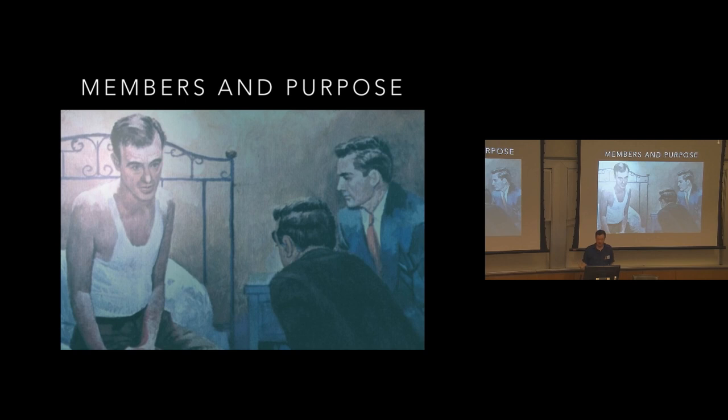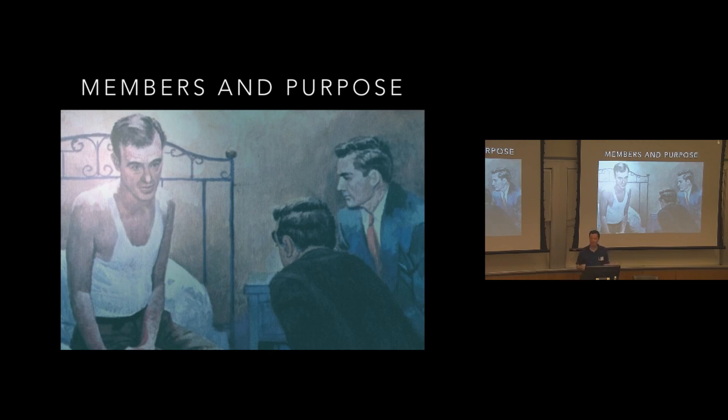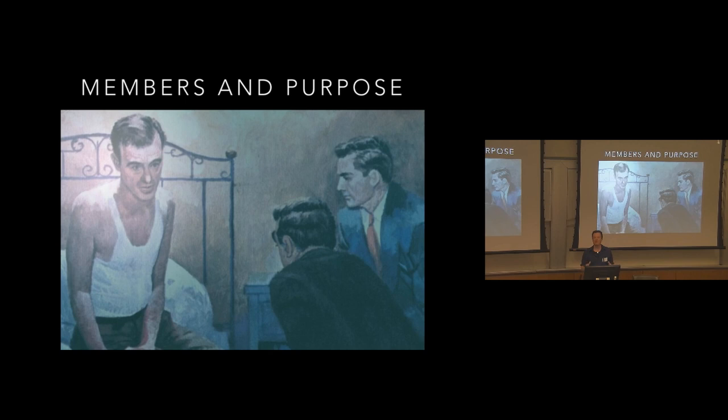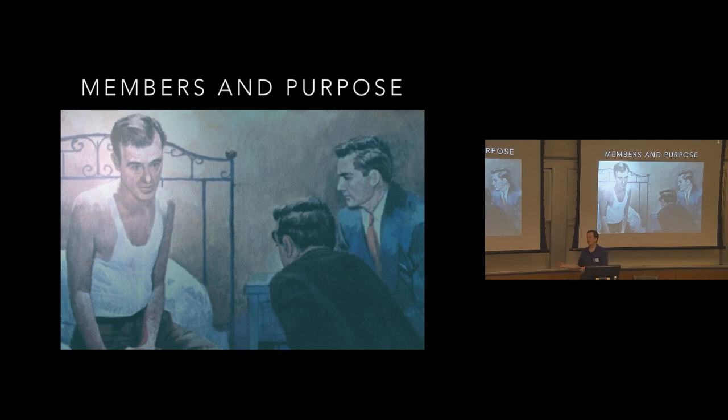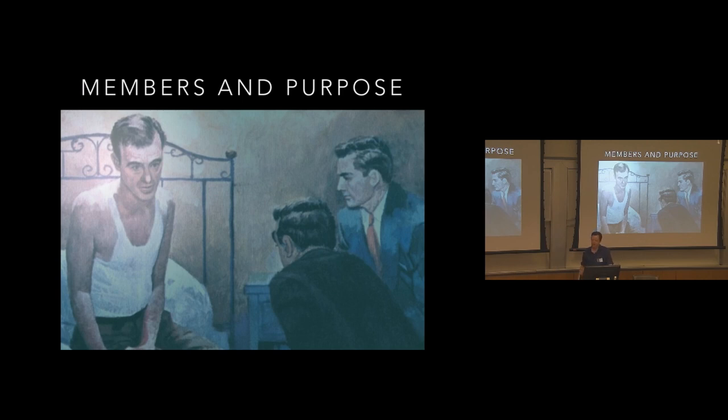Tradition 5 also says that each group has but one primary purpose, to carry the message to the alcoholic who still suffers. Tradition 10 also says that AA has no opinion on outside issues, hence the AA name never be drawn into public controversy. So we stay focused on the one thing we need to do, and that is helping the alcoholic who still suffers. Being inclusive is absolutely important. There's a great story going back to 1940.